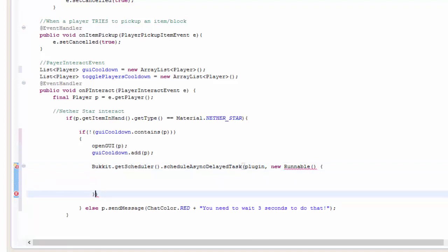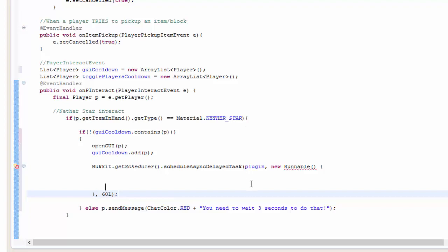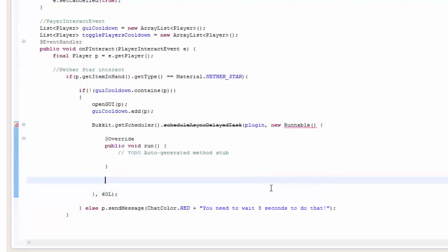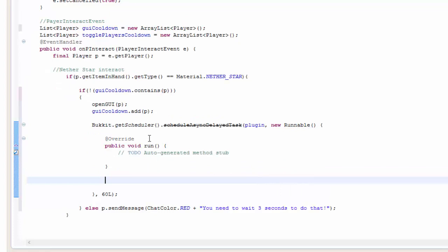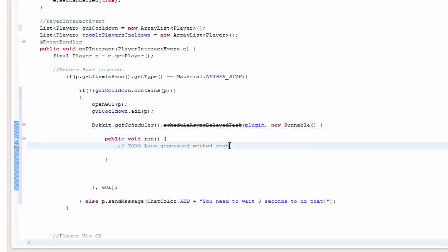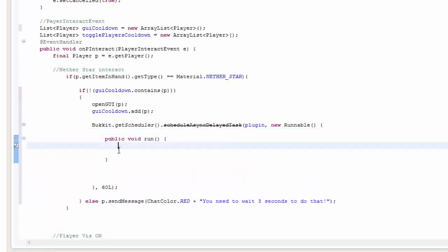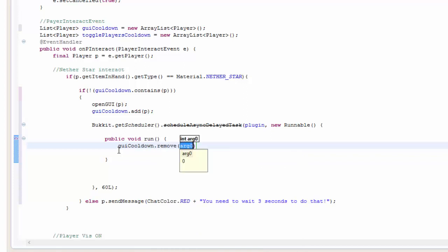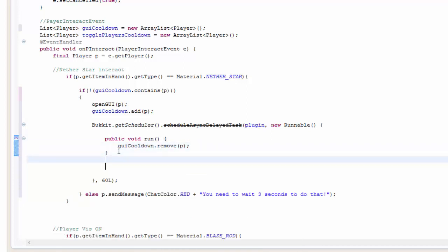And here you can actually just go ahead and put a comma and then like 60L which would mean 60 large, which also means 60 ticks basically. Add the unimplemented methods, remove the at override, remove this todo, and you want to go ahead and do GUI cooldown dot remove p. And that will go ahead and remove the player.